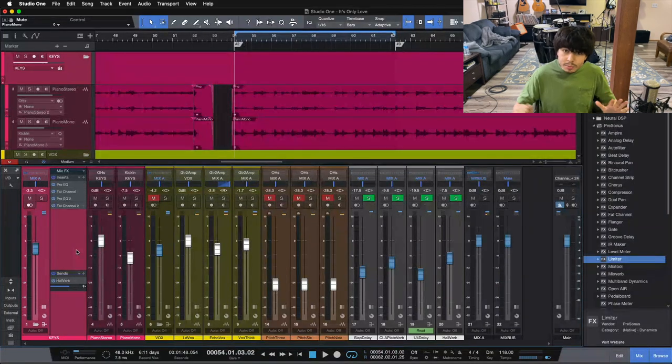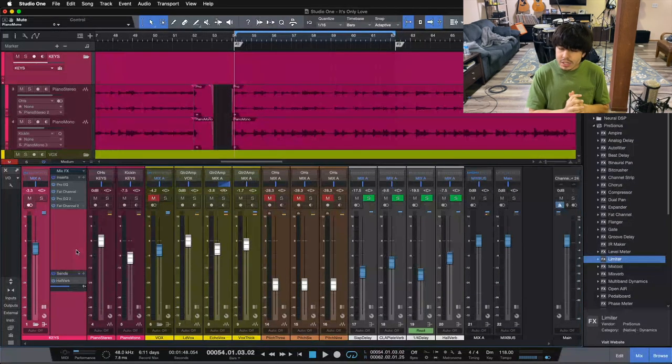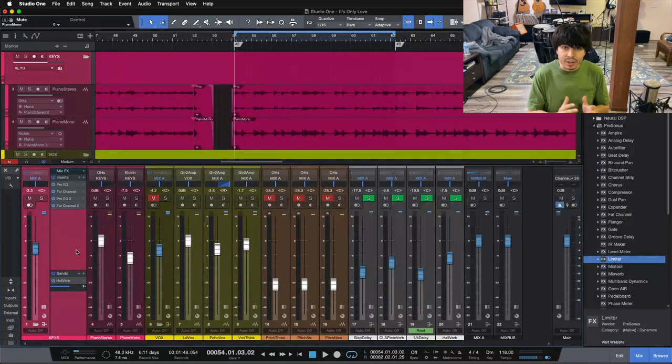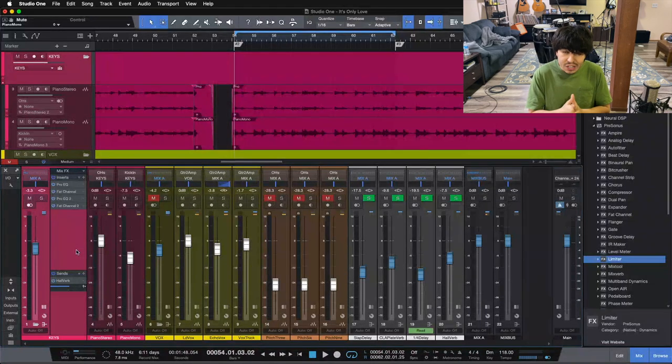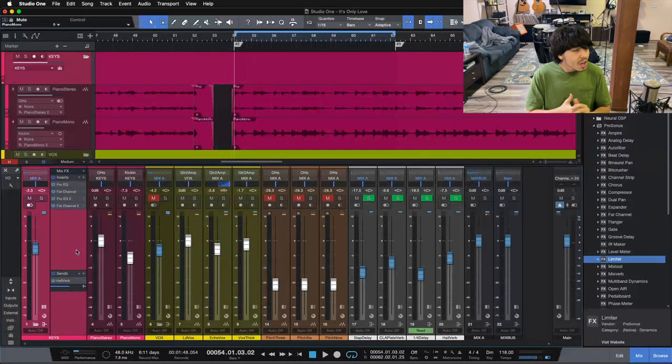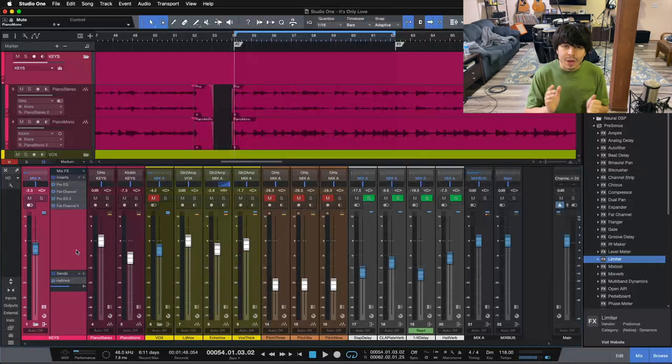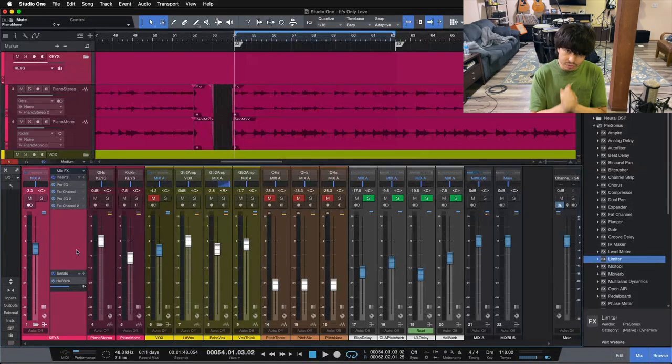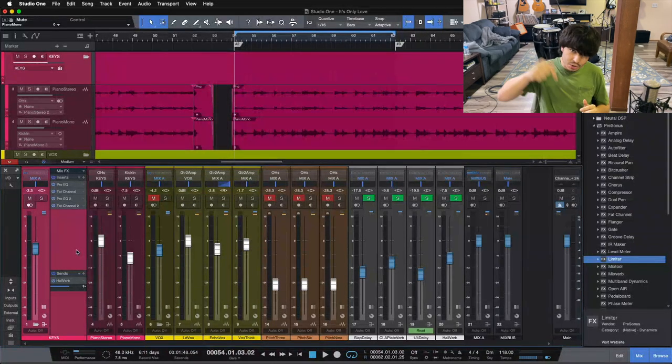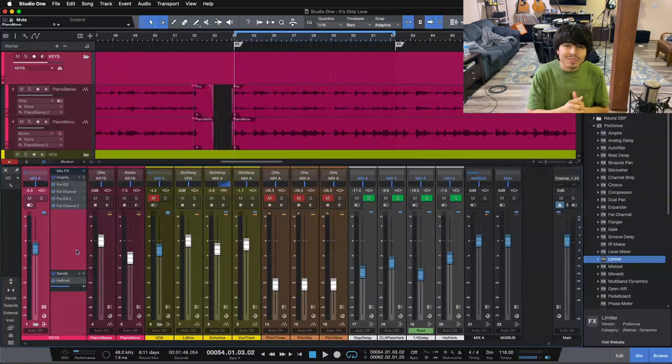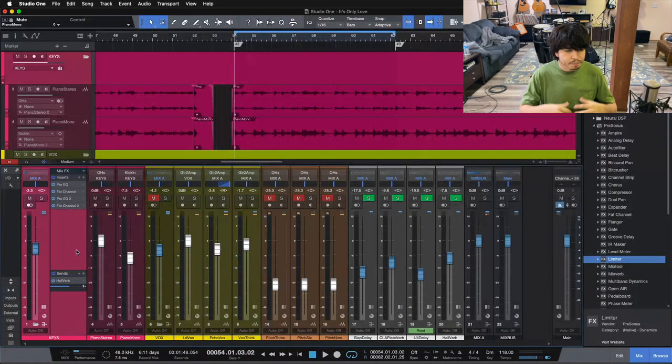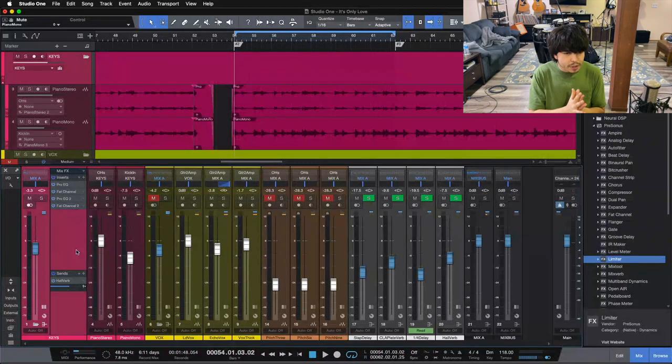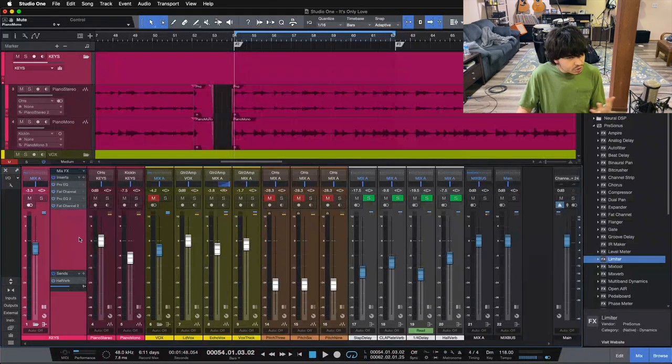It's just a simple PDF that will walk you through the entire mixing process, step by step, to help you get professional and radio-ready mixes without any more of the hassle and without any more of the guesswork. It is a completely free guide, and you can download it below using the link in the video description. Now let's jump in here and look at mixing grand piano.